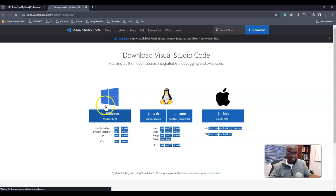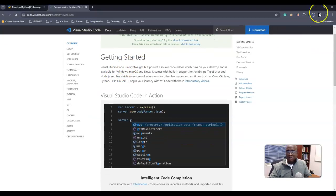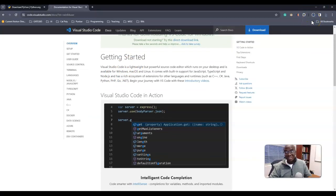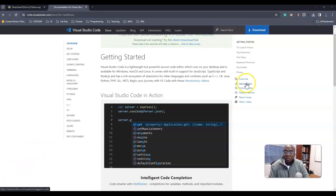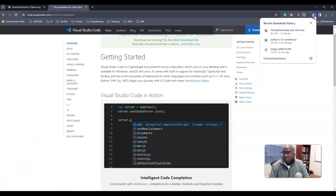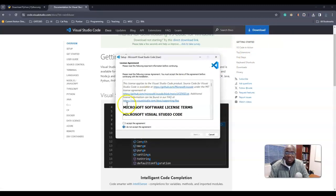Okay, so right now it's downloading, so I'm going to go ahead and pause it again. Okay, so now it is done downloading. Let me go ahead and install it.